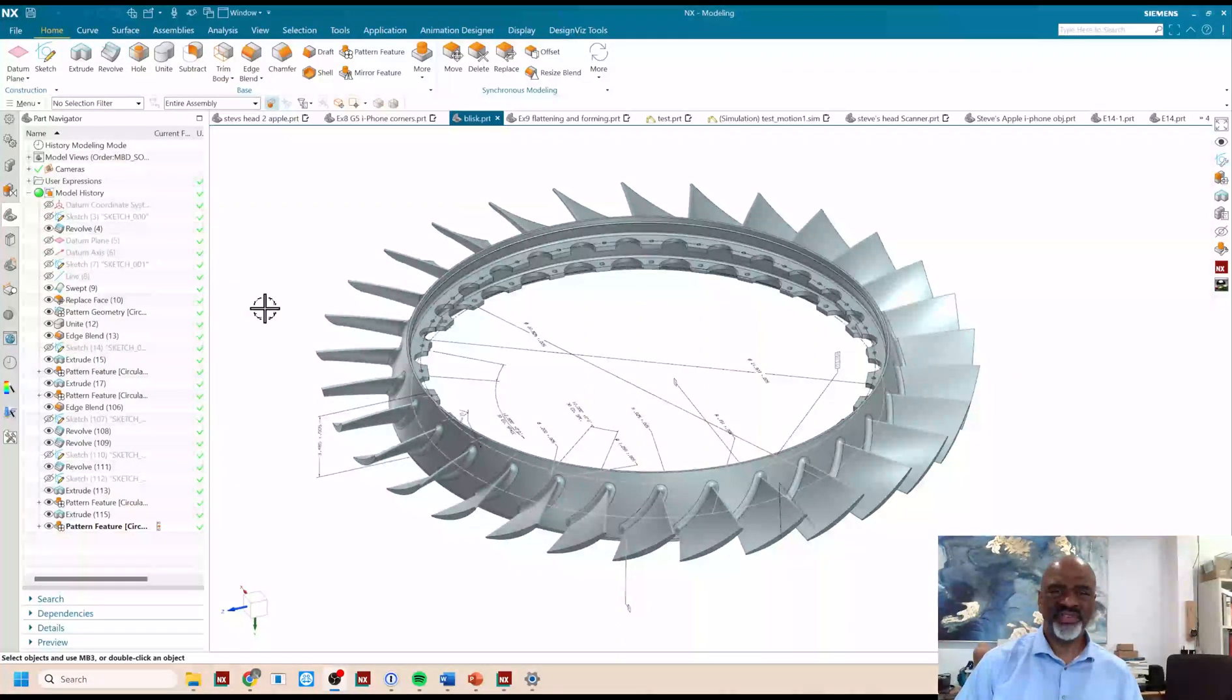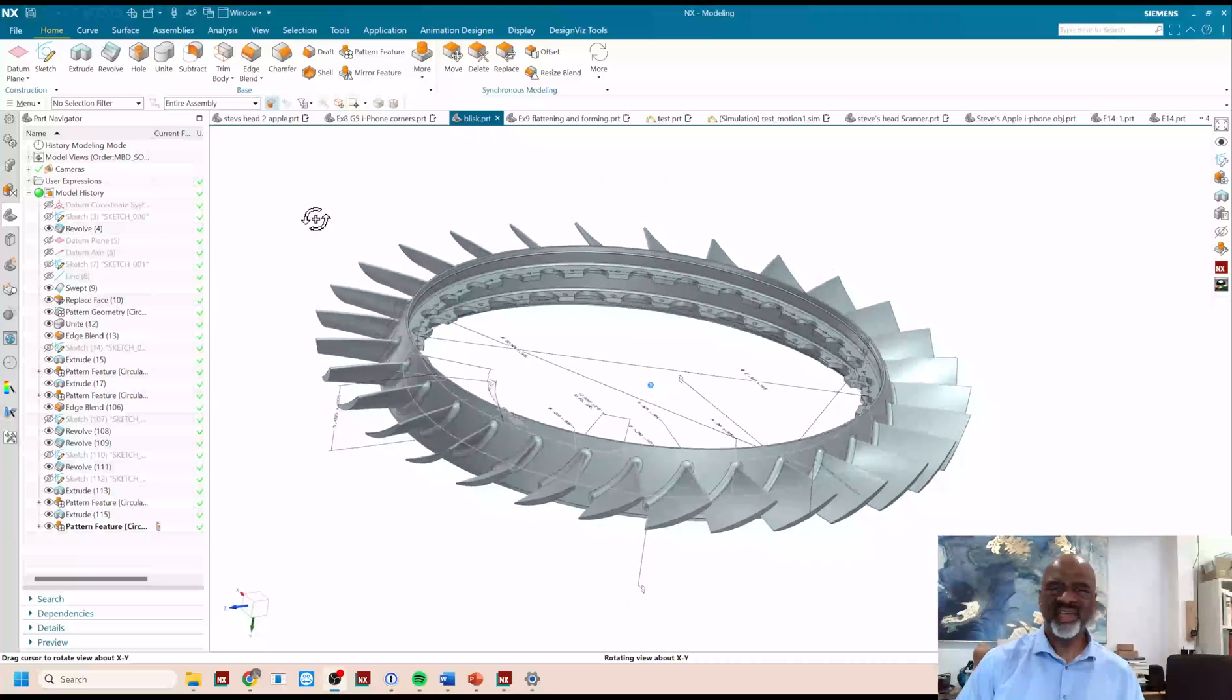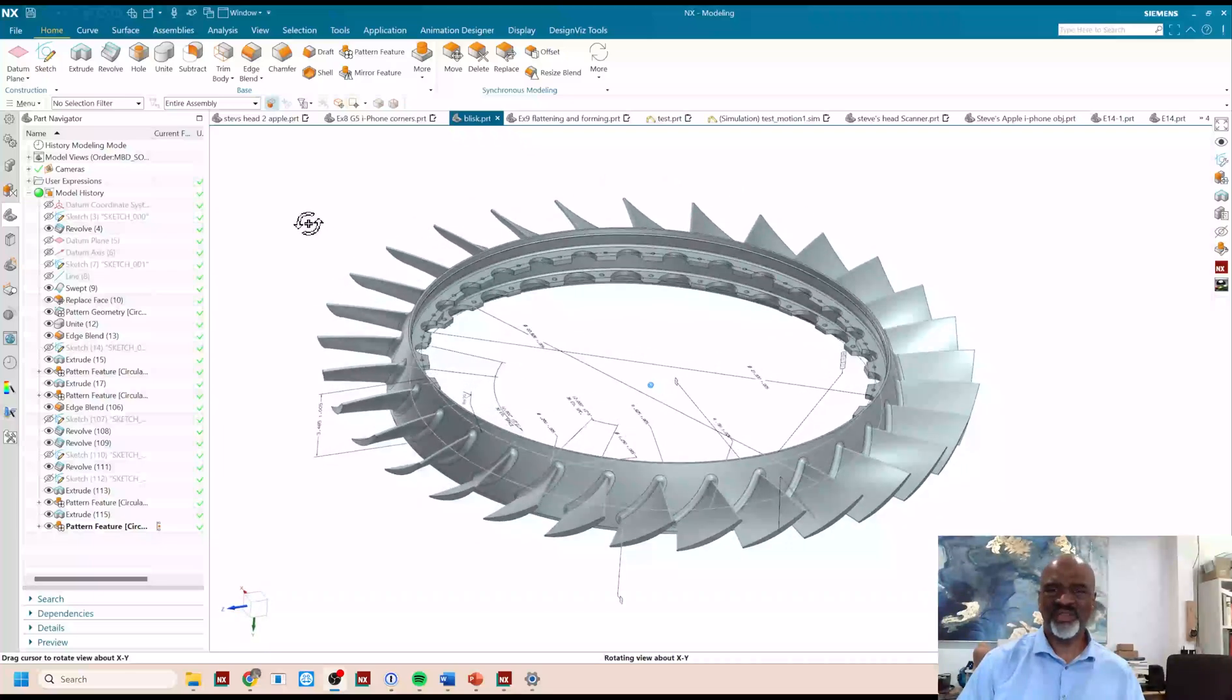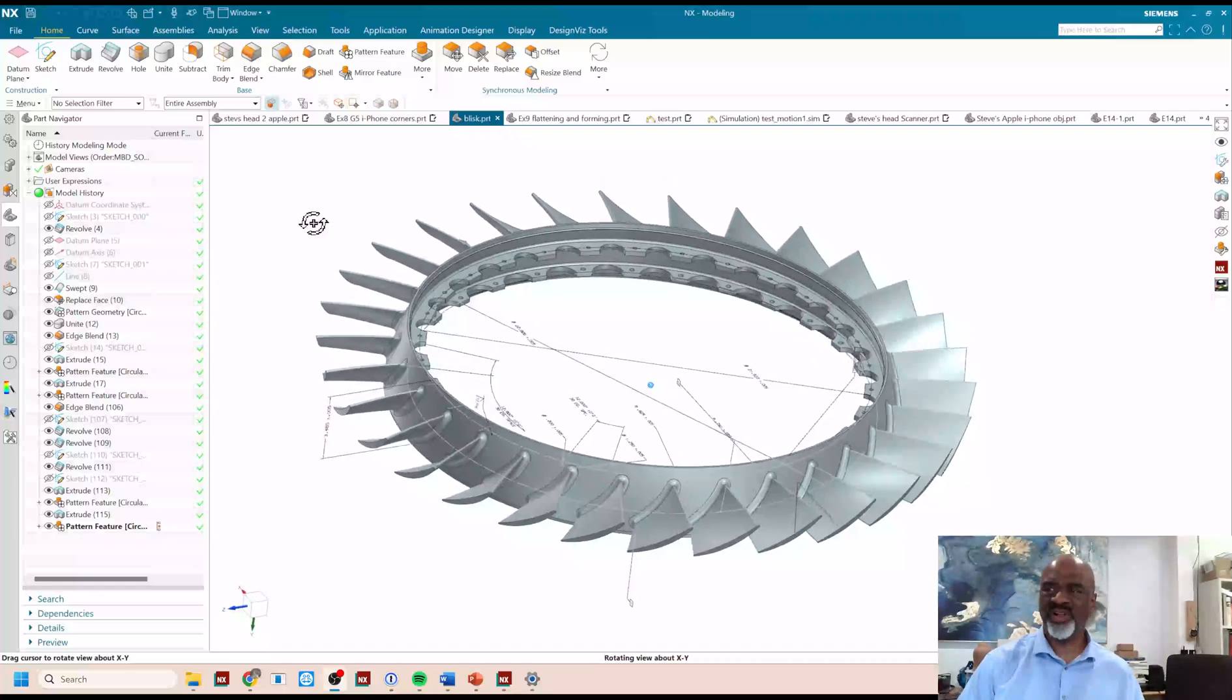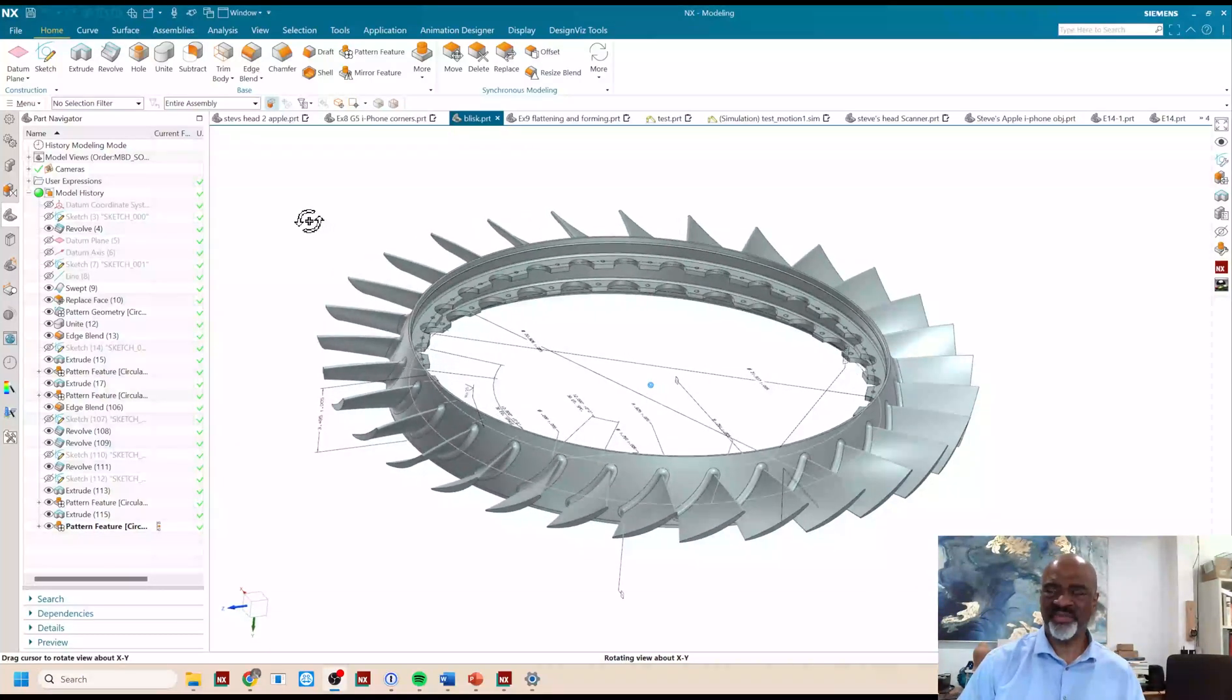Hello everyone, my name is Steve Samuel from Design Visionaries, and today I have a treat for you. This video is called Staged Models.